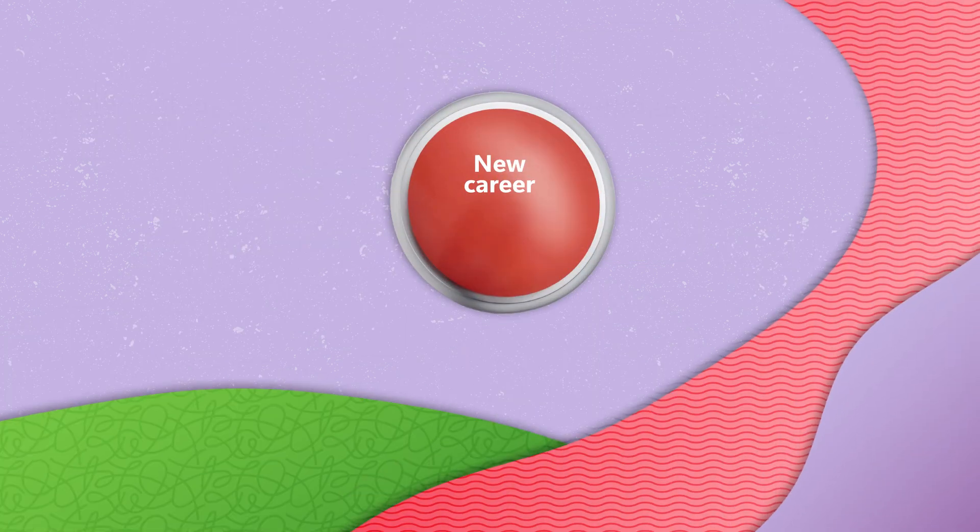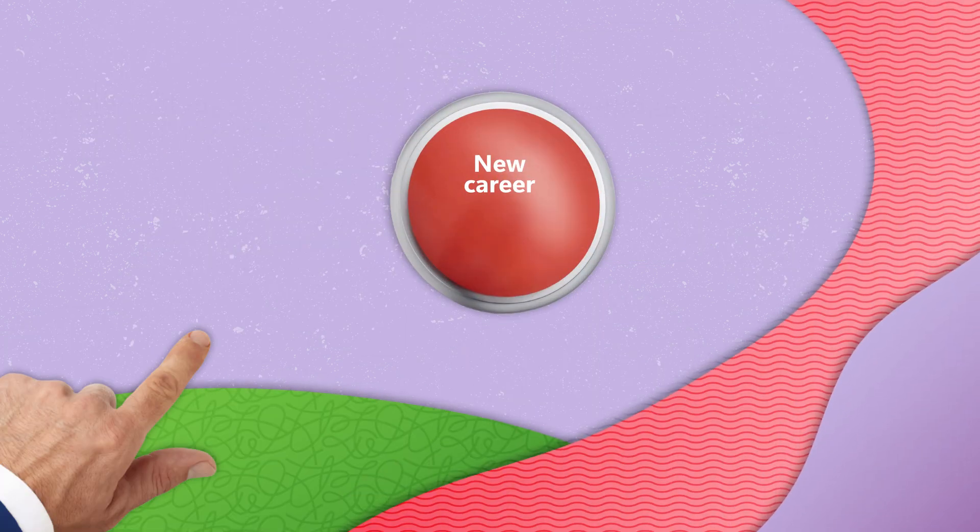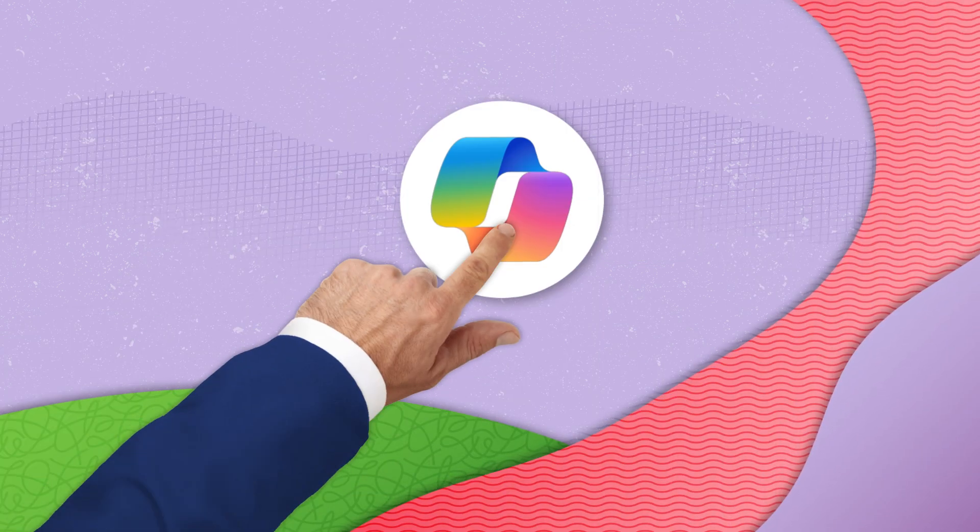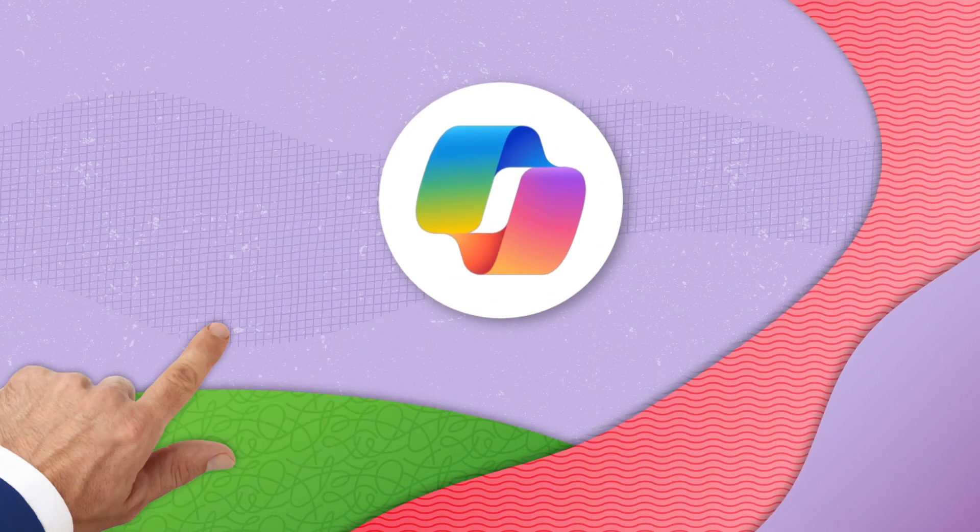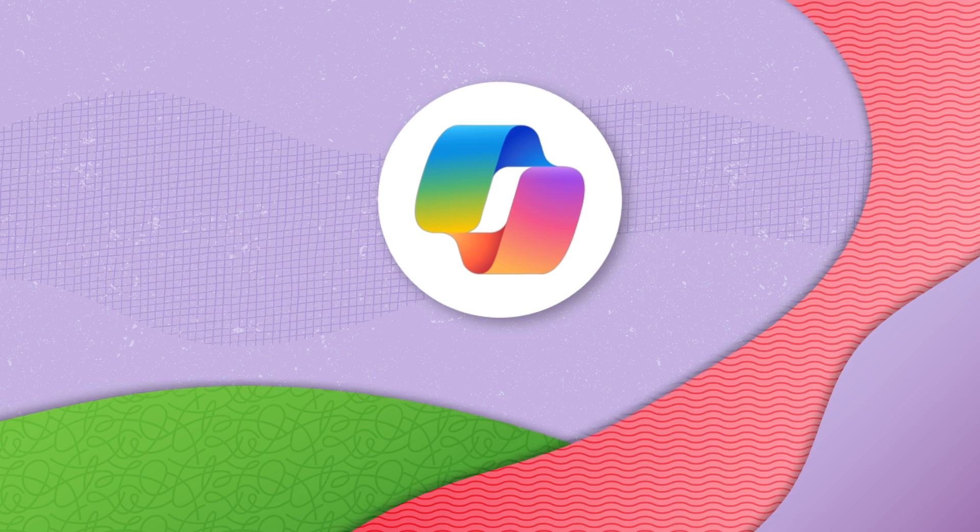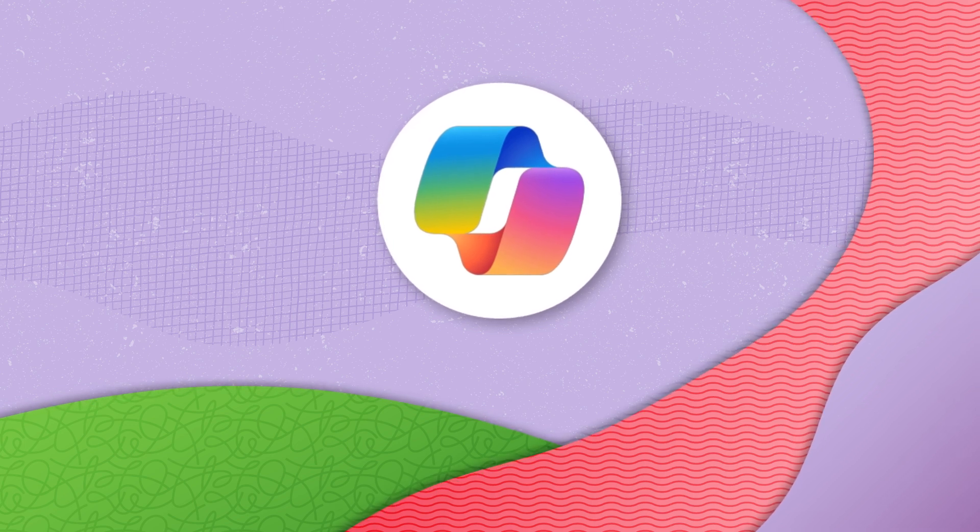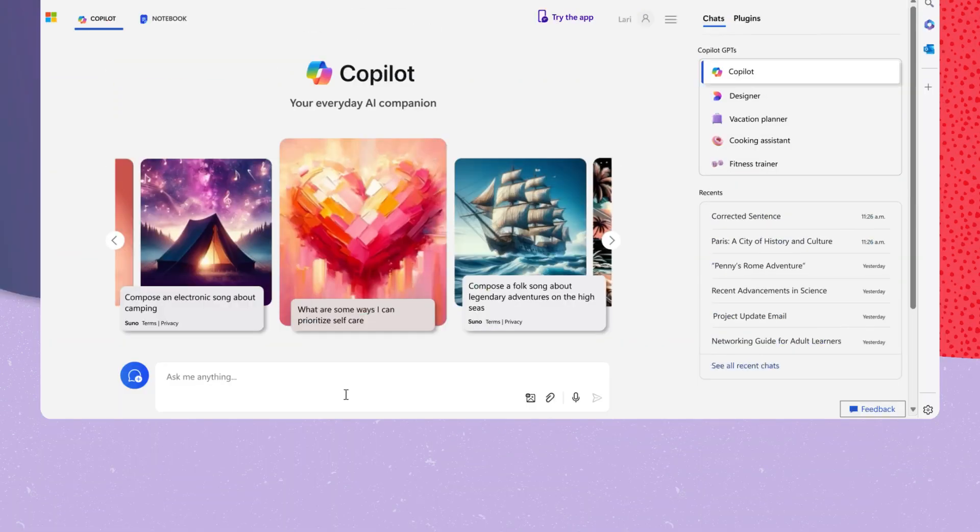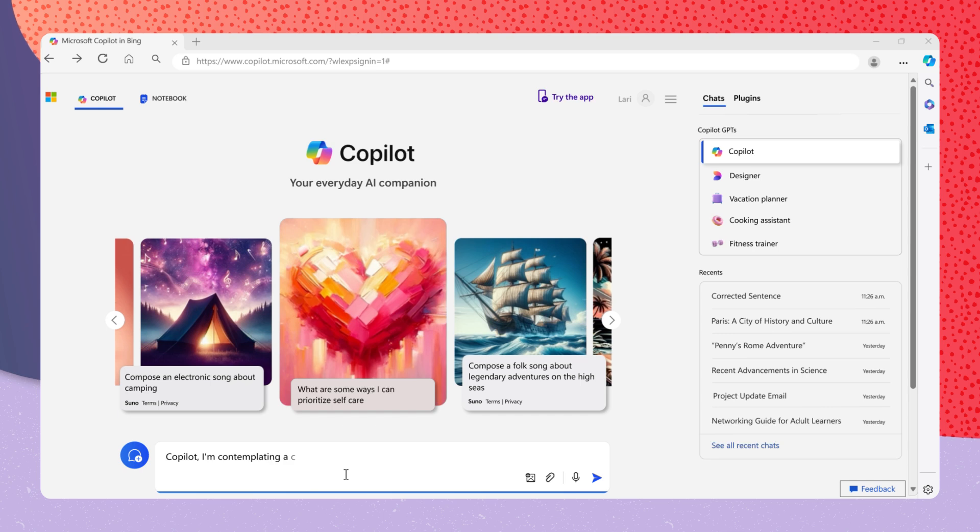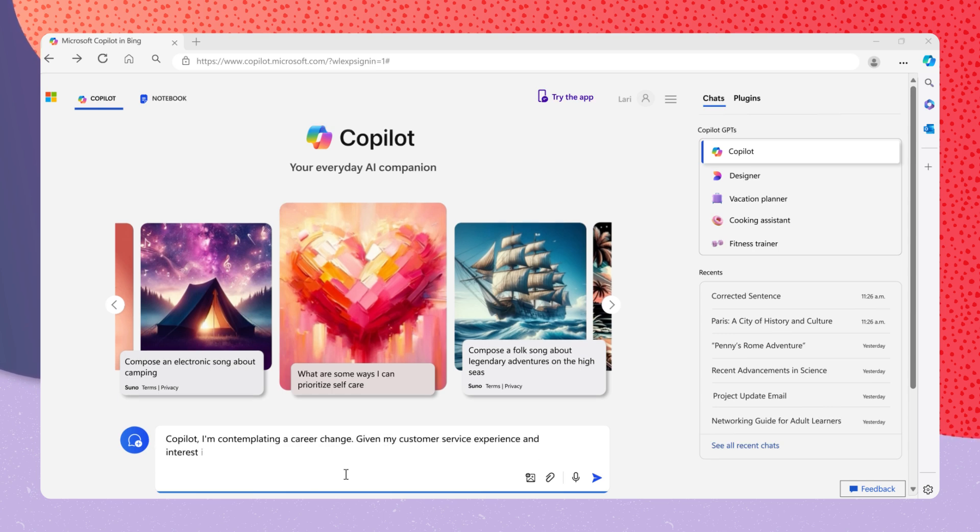If you're considering a career change, Copilot can suggest new paths based on your interests, strengths, and passions. Copilot, I'm contemplating a career change. Given my customer service experience and interest in technology, suggest suitable career paths.